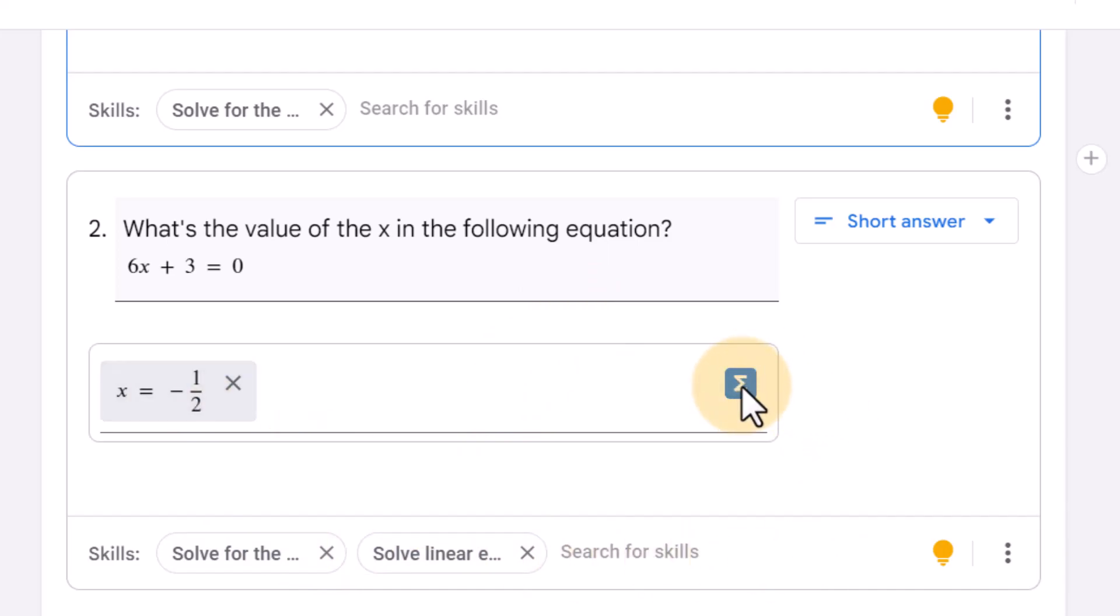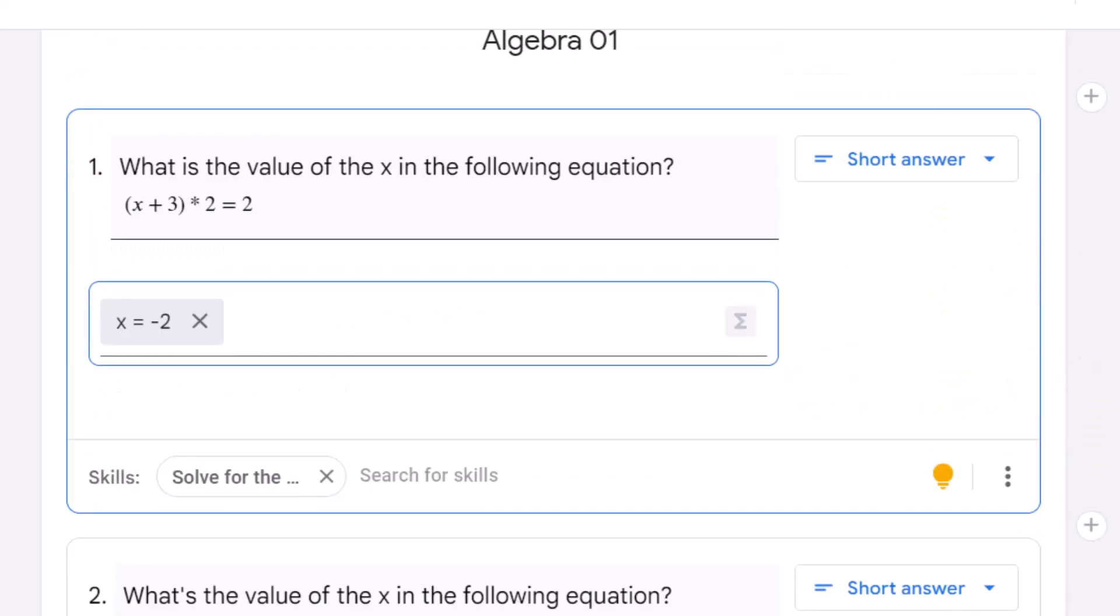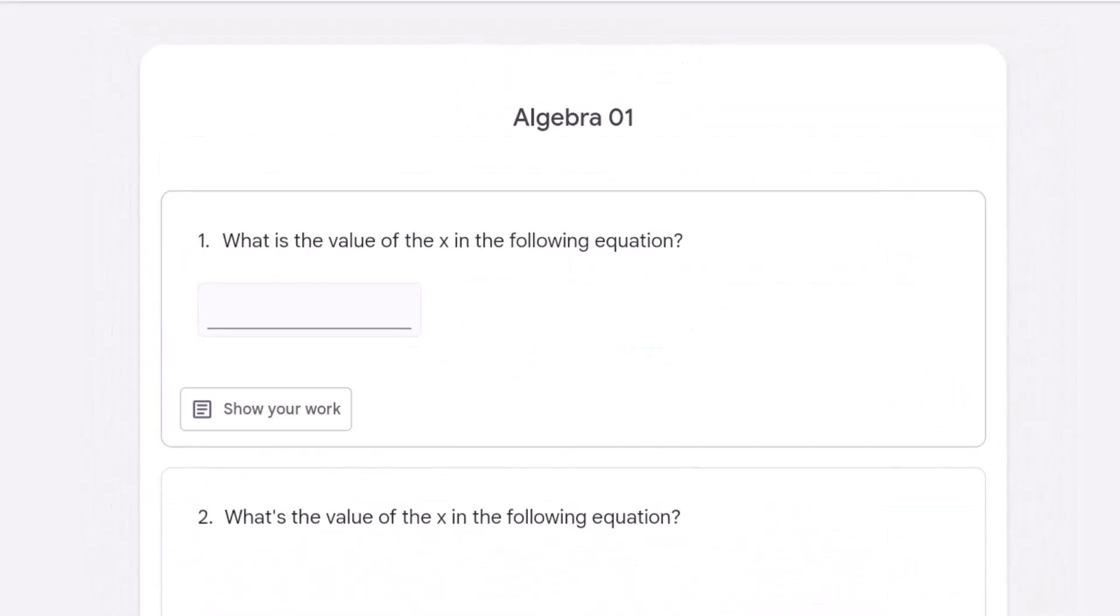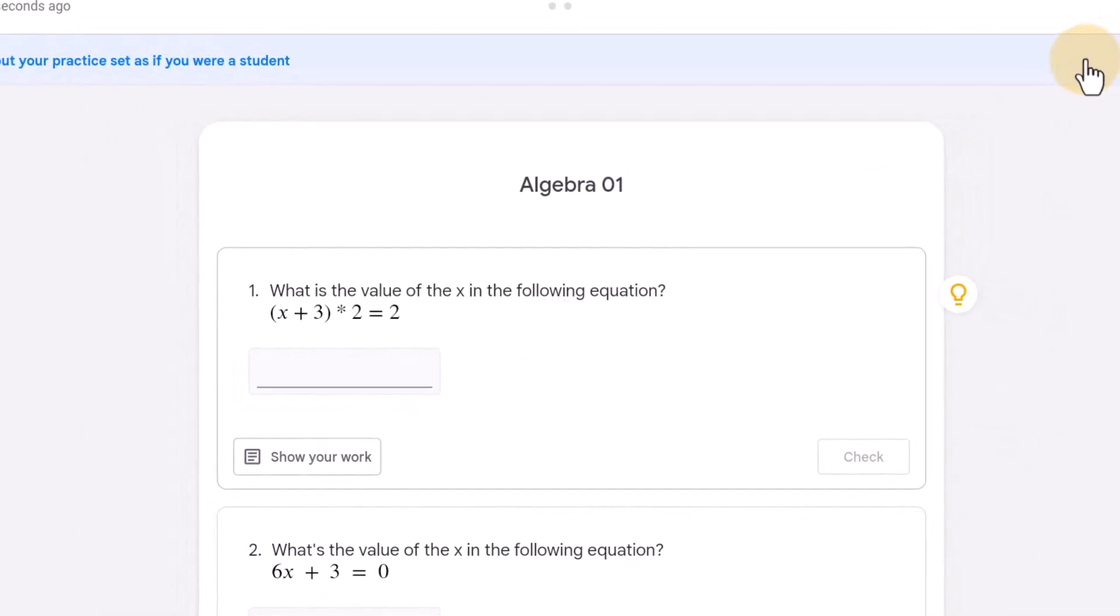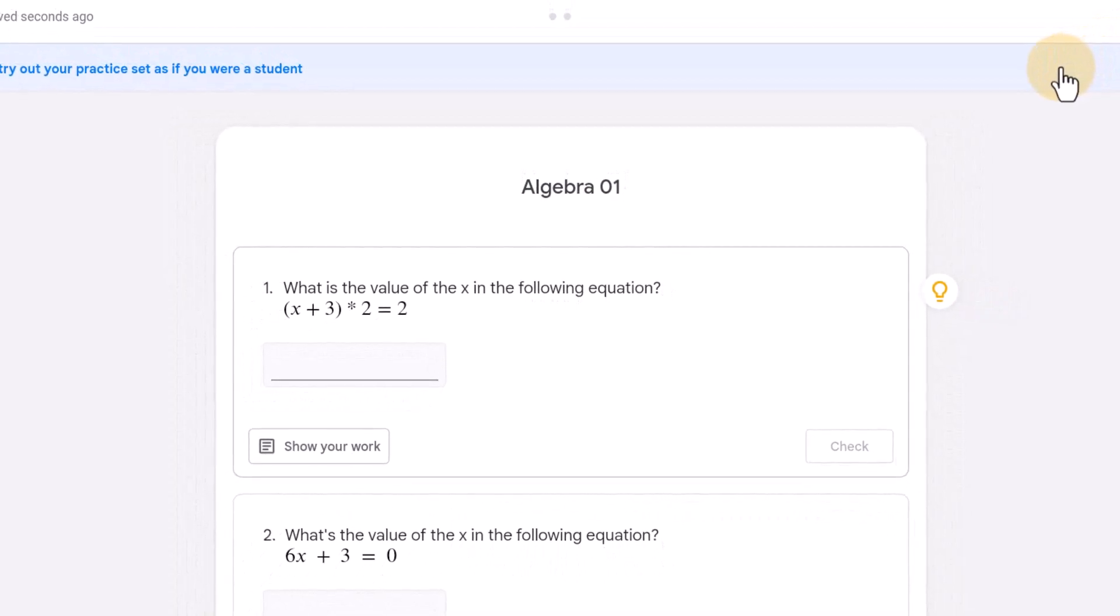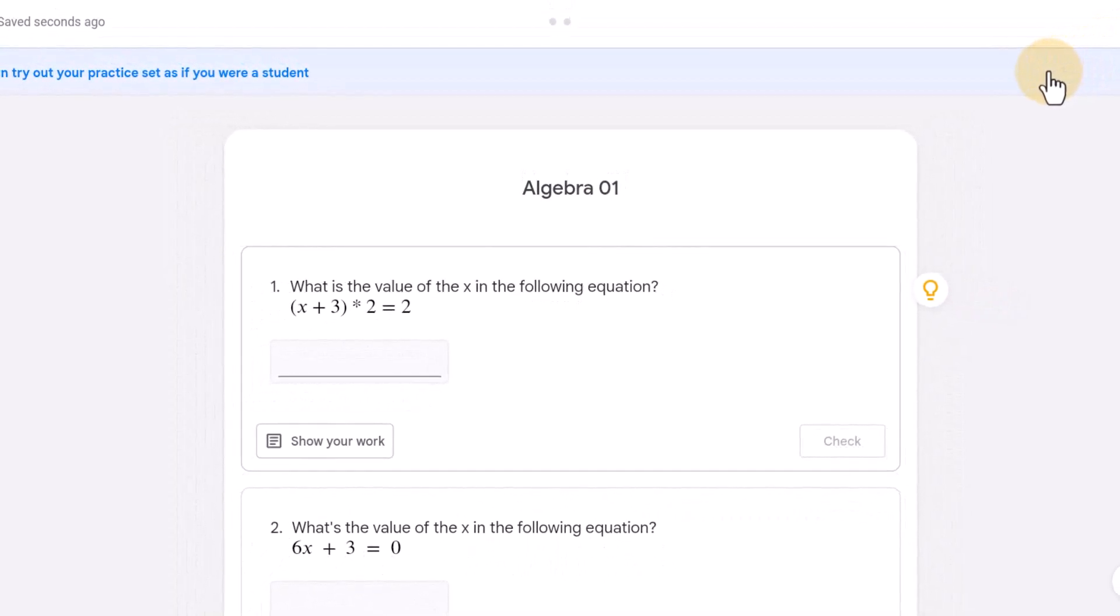Now this is all great, but what does this look like to the student? Well here we can click on try as student. Now what the student will see when you assign this, once this is fully rolled out, is they will get this special type of practice set almost like a form.